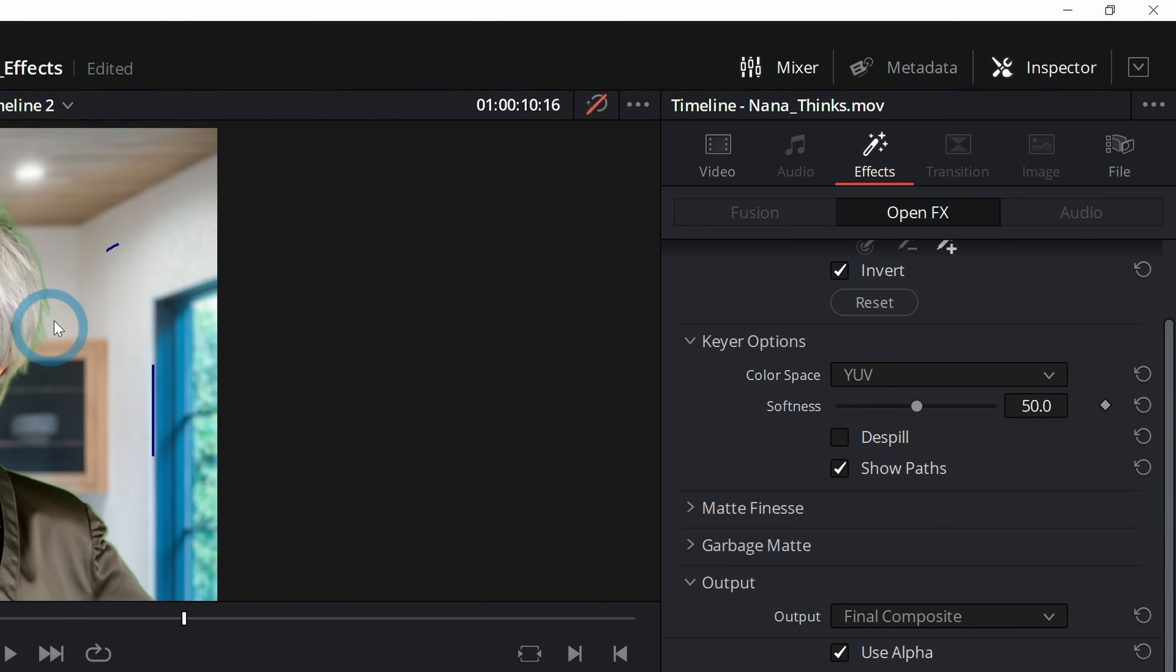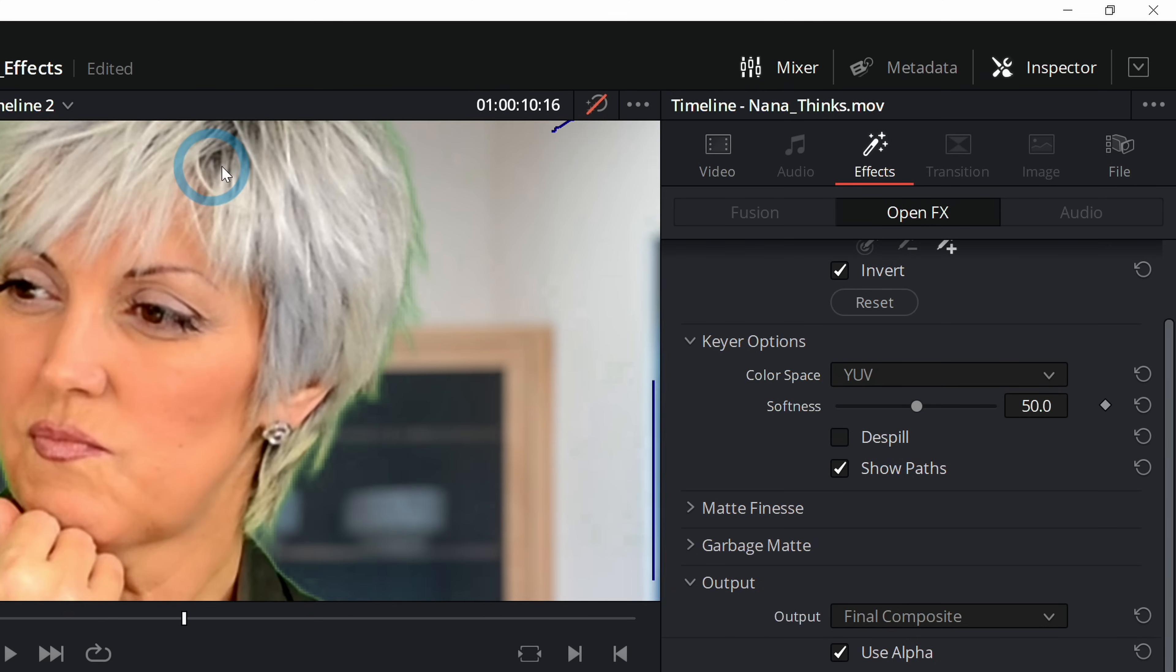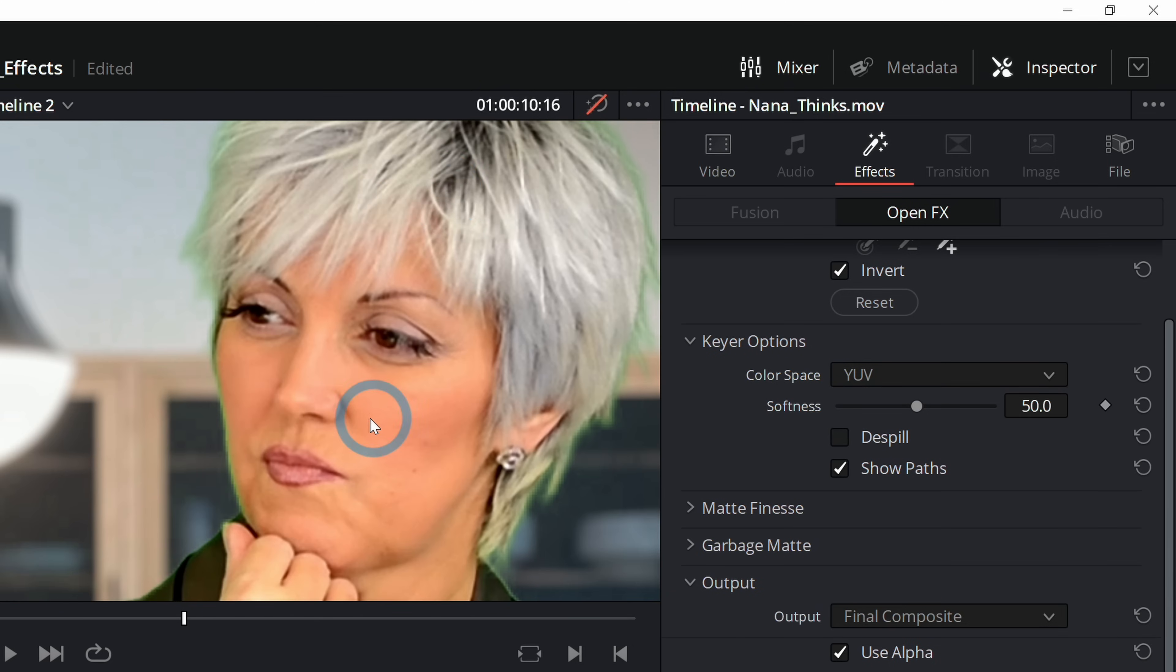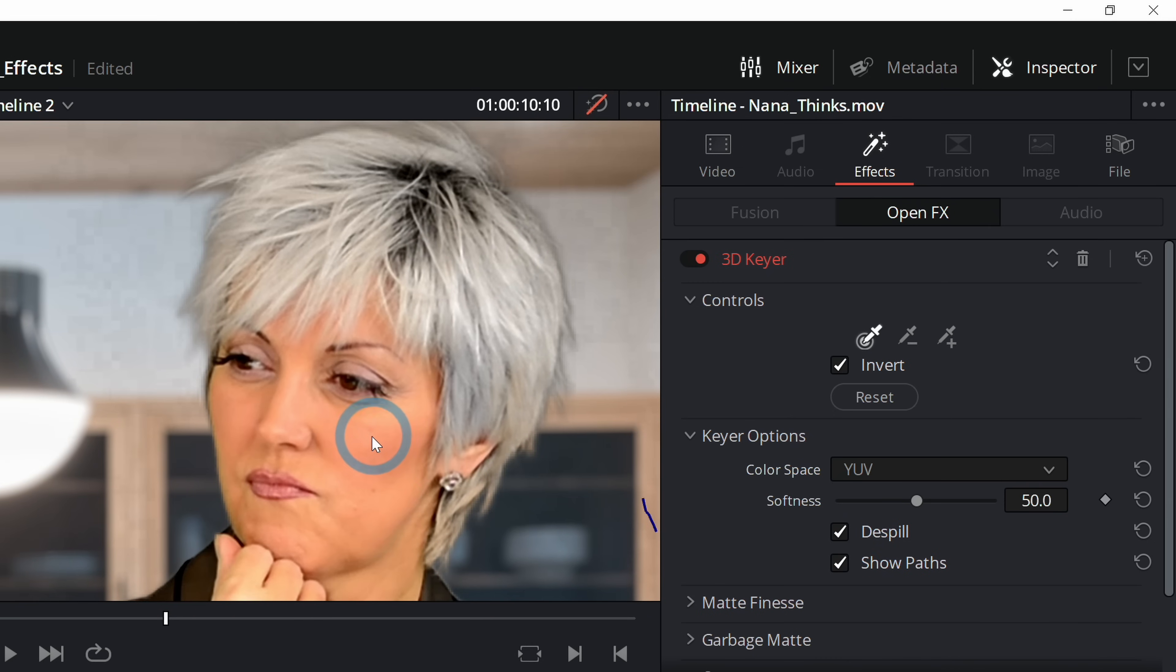But there's a problem. Look at all this green in her hair and stuff. That looks terrible. There's a magic little button called Despill, and if you click that, it gets rid of all of the green and stuff, and it just really cleans it up. Look at that.